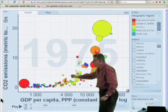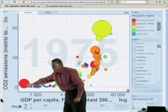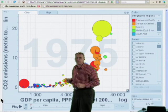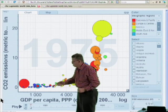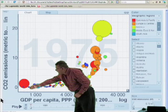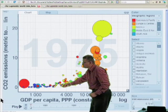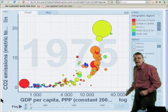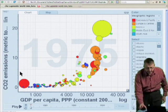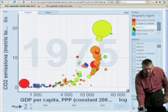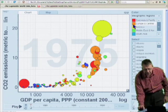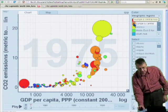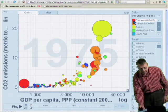This bubble down here is China, and the size of it shows how much China is emitting. The axis down here shows the income per person: 1,000 dollars, 10,000 dollars and more. The color of the bubbles shows the continent — the green ones are the Americas, the brown ones are the European bubbles, and the red ones are the Asian bubbles.